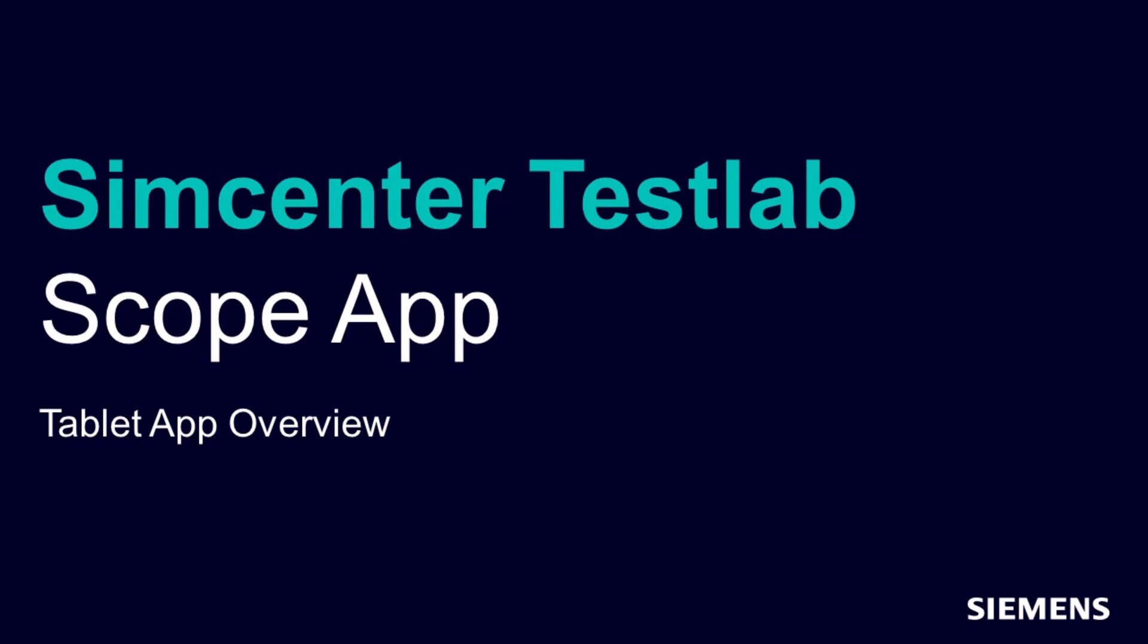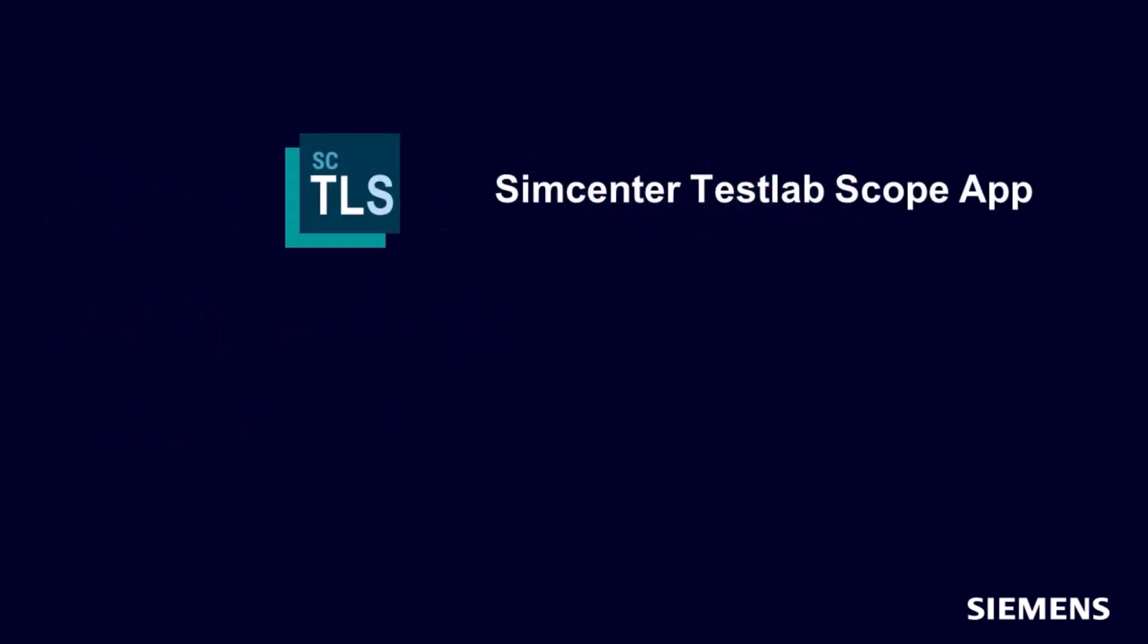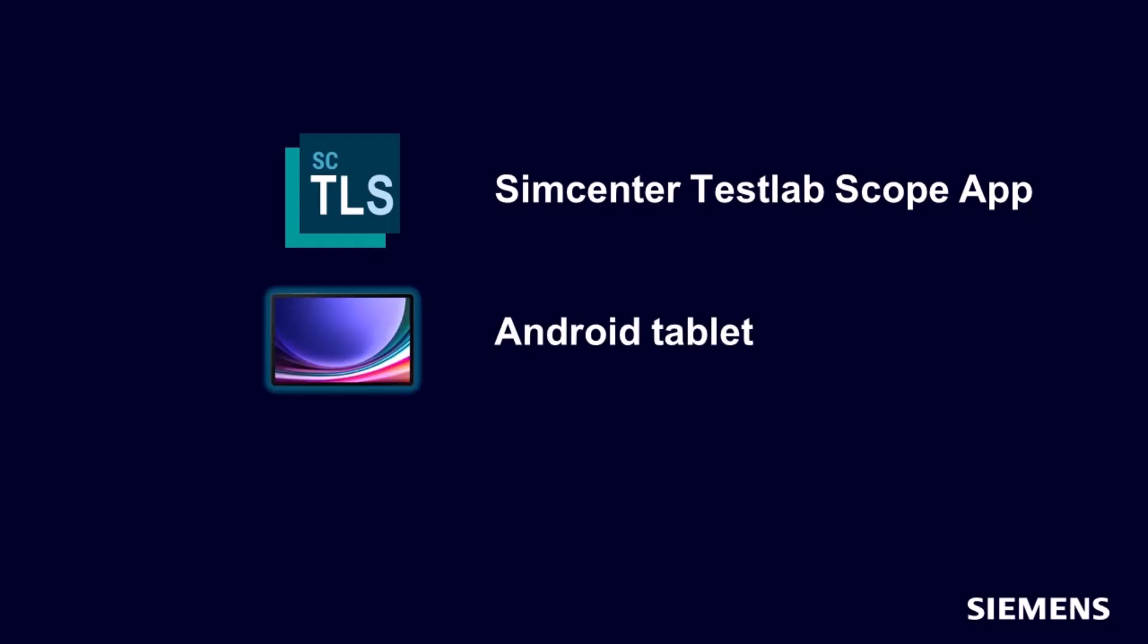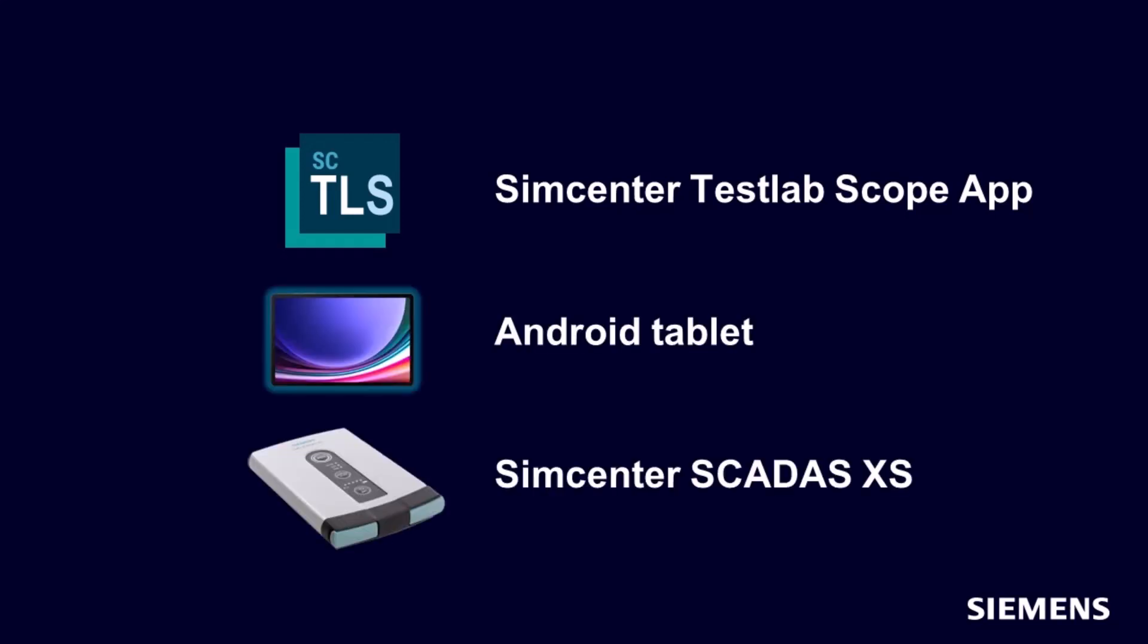Did you know that you could take data without using the Simcenter Test Lab software and not using a PC? Really all you need is a tablet application for the SCADAS XS. You would use Test Lab Scope, an Android tablet, and your hardware.